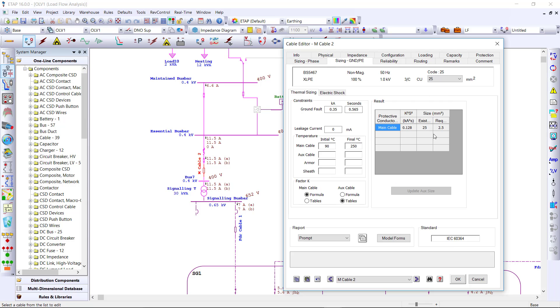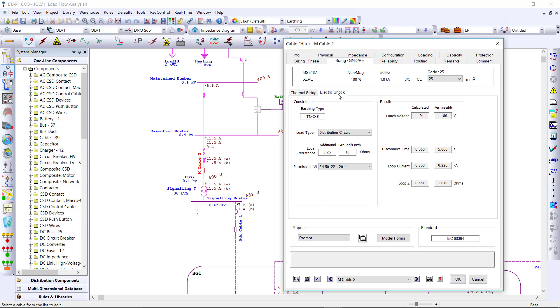The grounding or protective earthing conductor is also sized for you, finally giving you the electric shock calculation results within the cable as well.